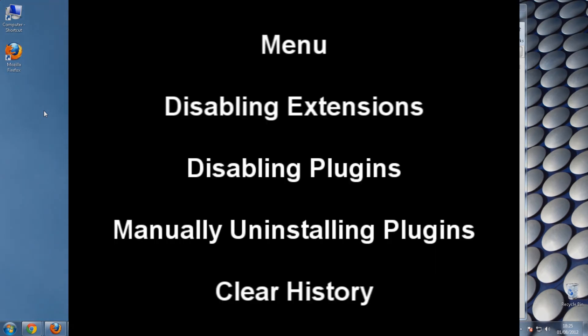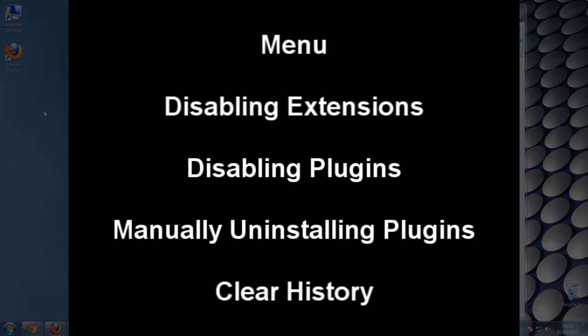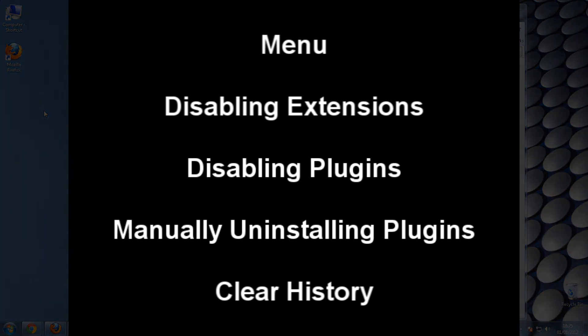I'll also have a link to my website in the description that will show a text guide of how to do everything.